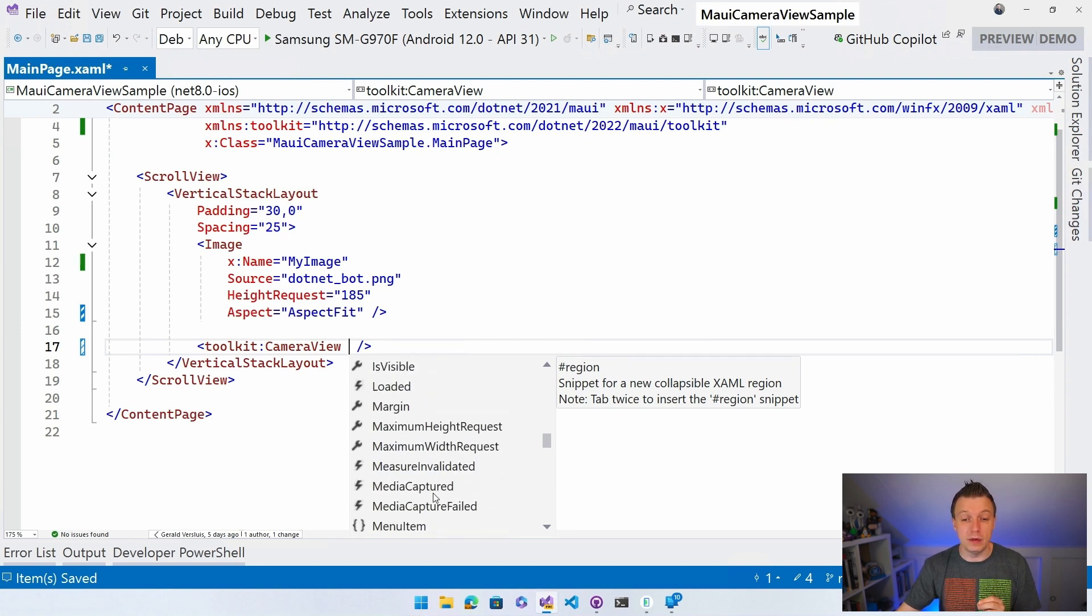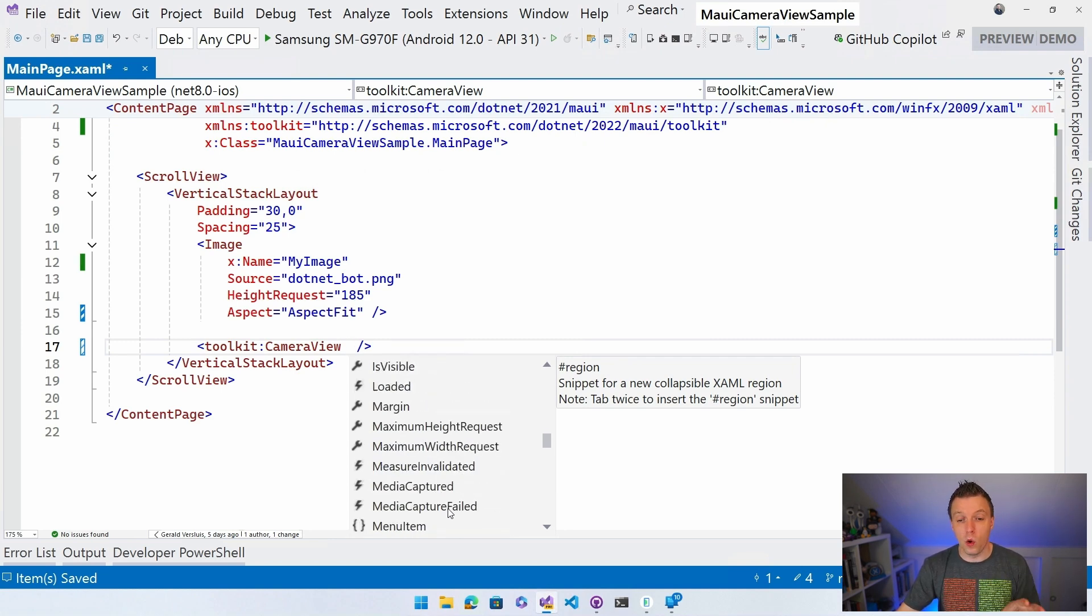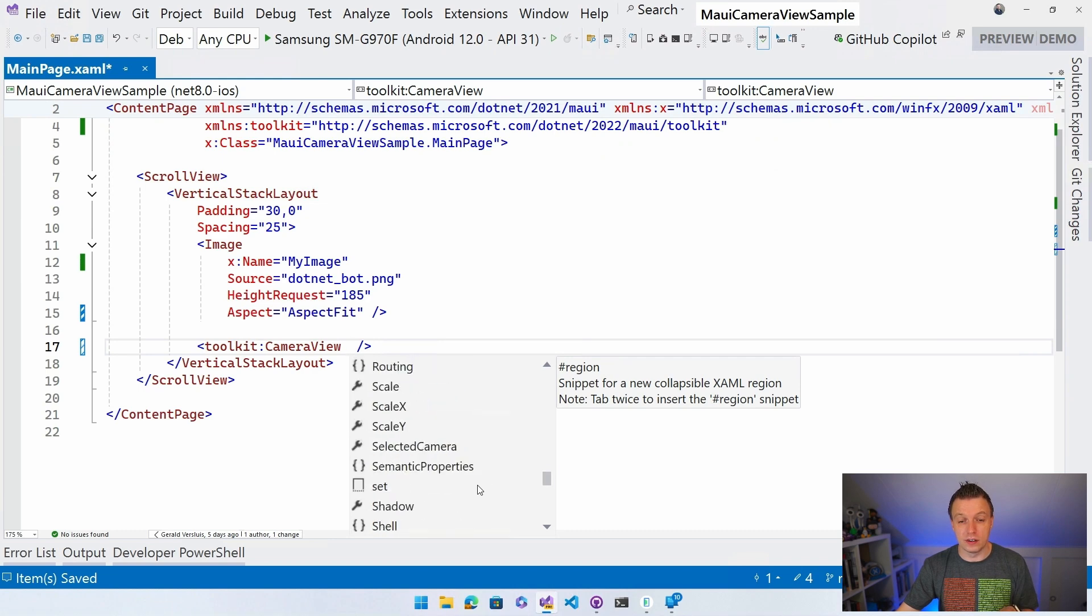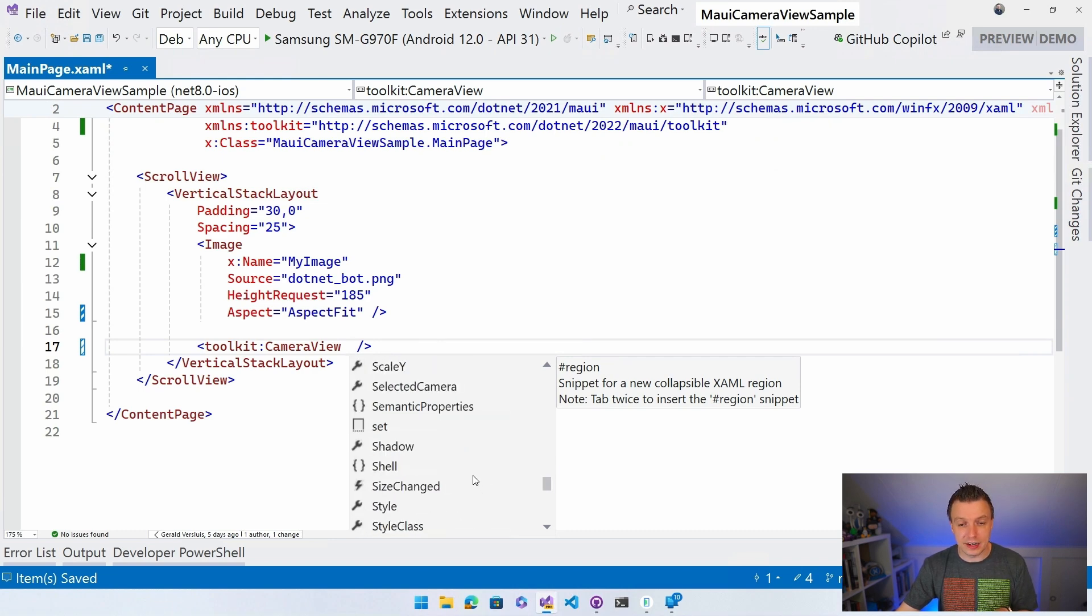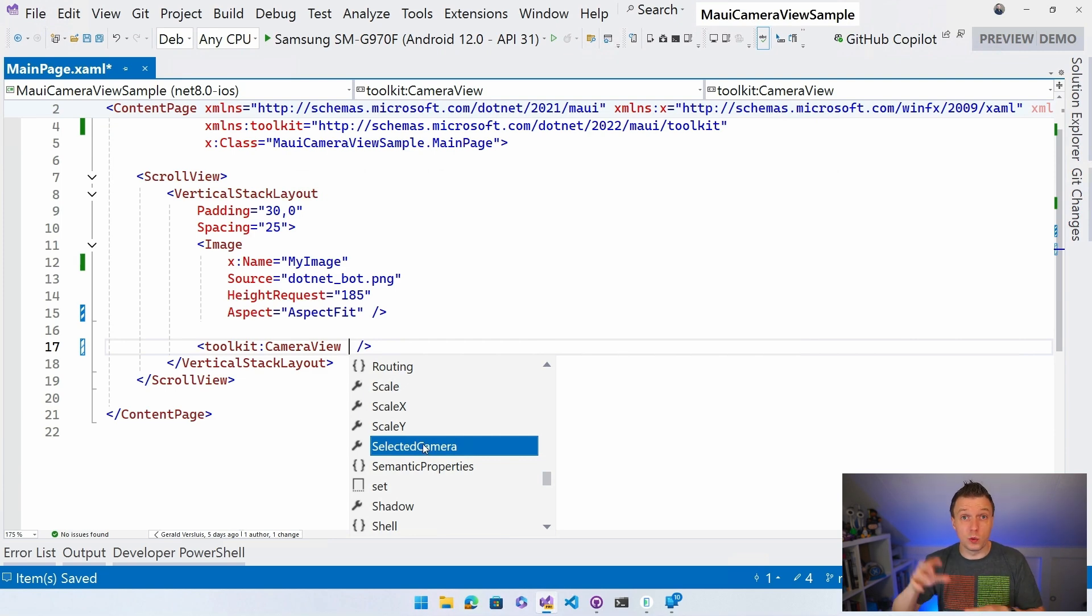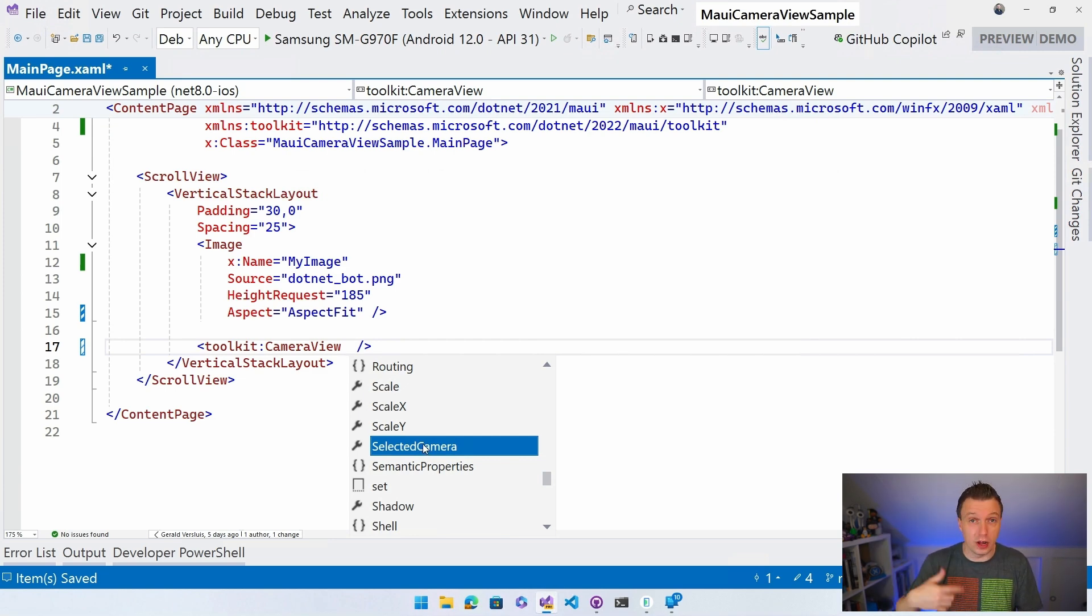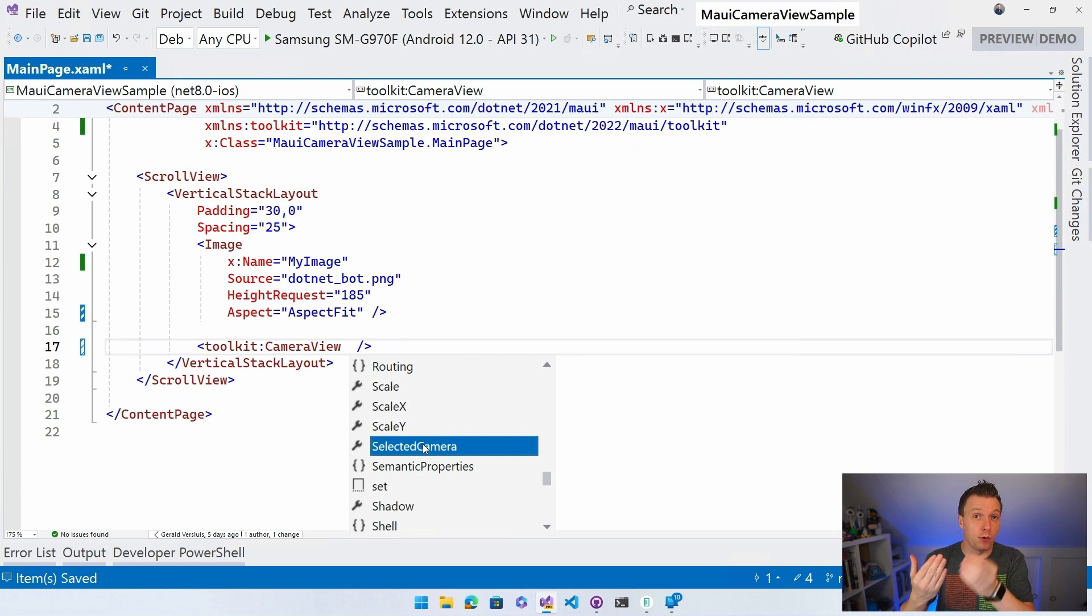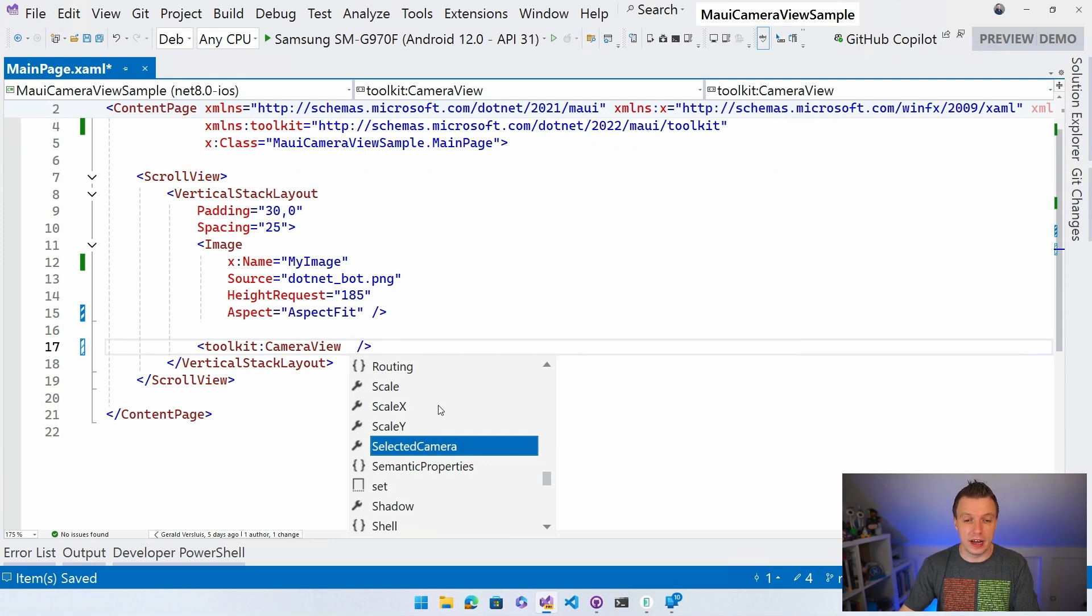Events for whenever a media is captured, a media capture has failed. So all kinds of things are in here that you can use. Also, the selected camera is important. I'll get to that in a minute. You can switch between the cameras for Windows, the different cameras, but also on a mobile device, usually the back or the front. Right. You can select that one. So we'll get to that in a minute as well.